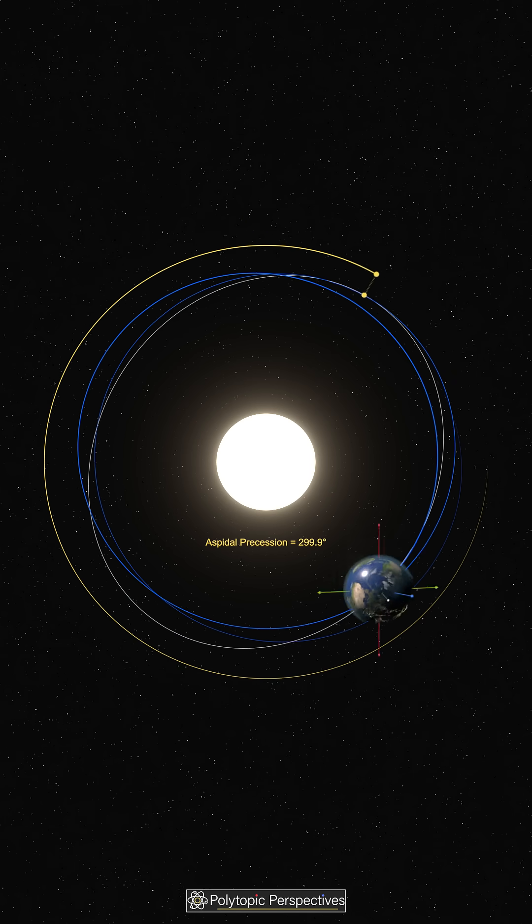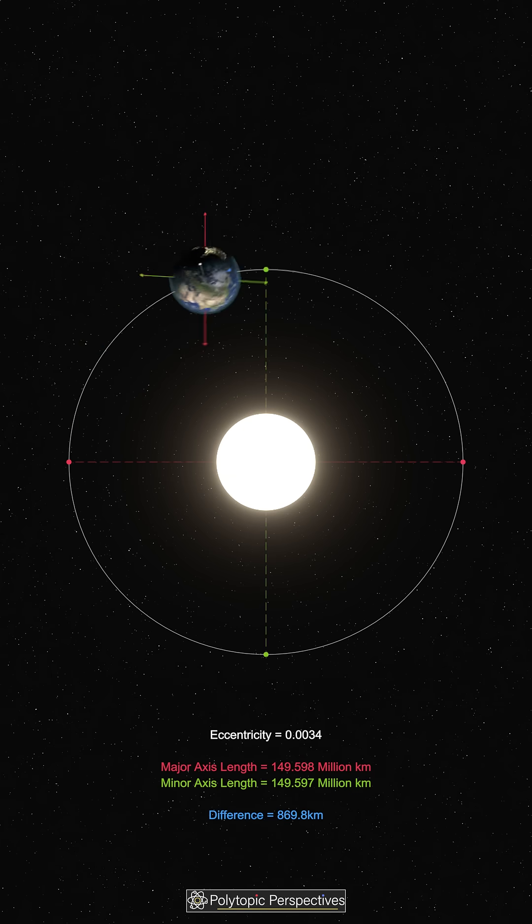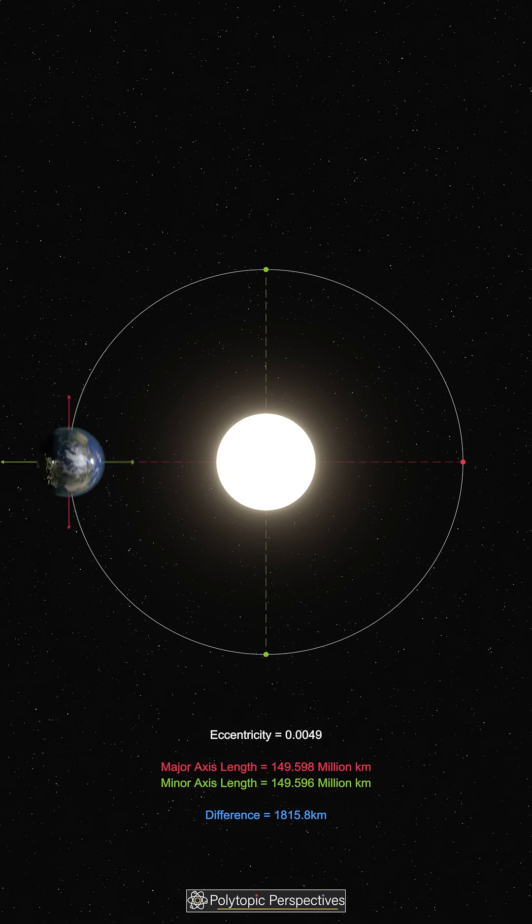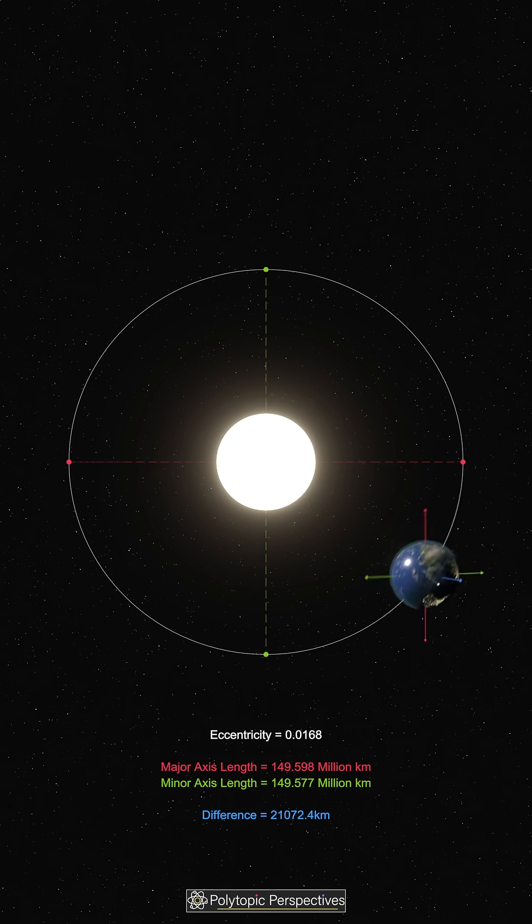The shape of the orbit changes as well, from a nearly circular path to a slightly stretched one. This is called eccentricity, and it varies every 100,000 to 413,000 years.